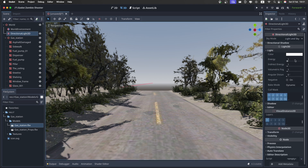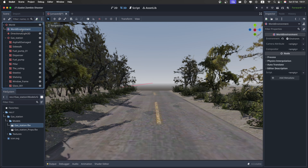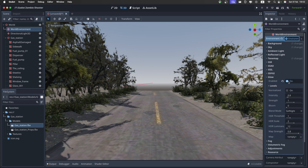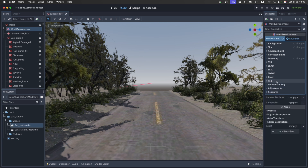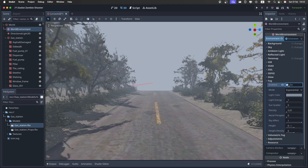Now go over to the sun, and right here in the light we're going to set the energy to 0.5. Then go over to the world environment. In the environment, you don't really need to mess around with anything — we'll just disable the glow, because in this case we don't really need it. But you can also keep it if you want. Then go over to the fog and just enable it right here.